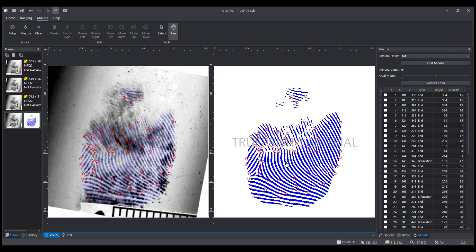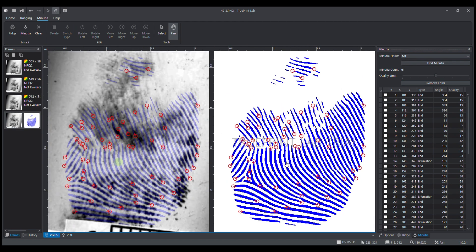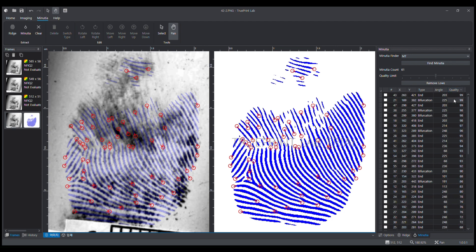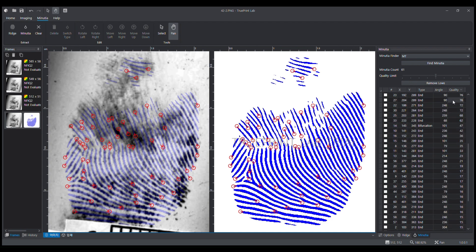Each one has a quality score — the higher the score, the more accurate it is. They can be sorted from highest to lowest score, and I can remove low-scoring minutiae. 28 high-scoring minutiae are left.